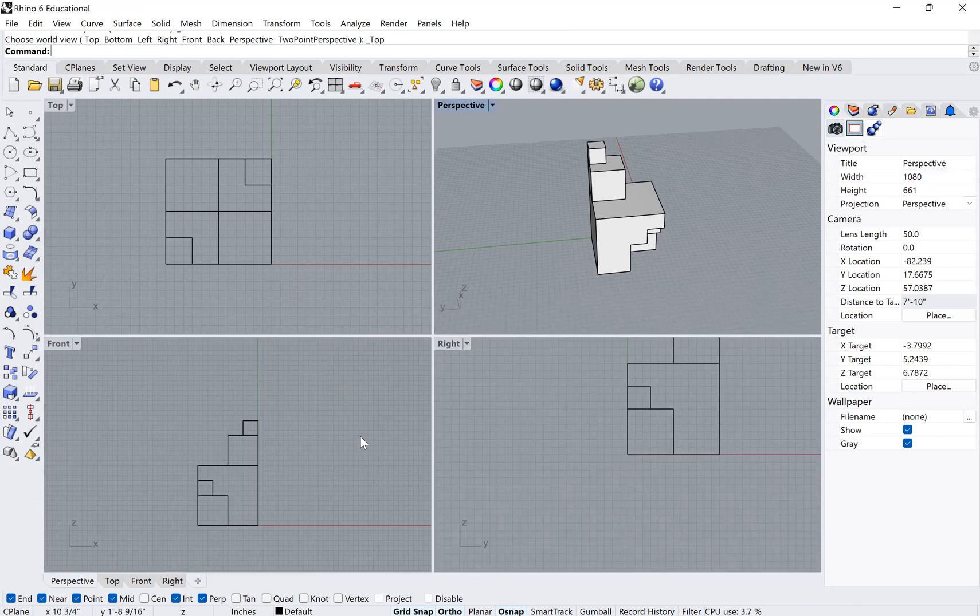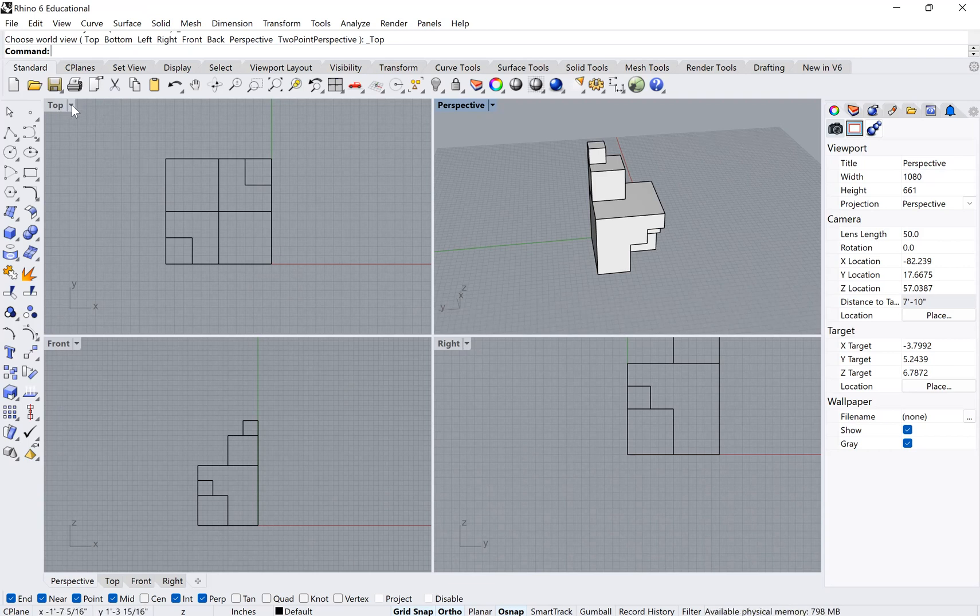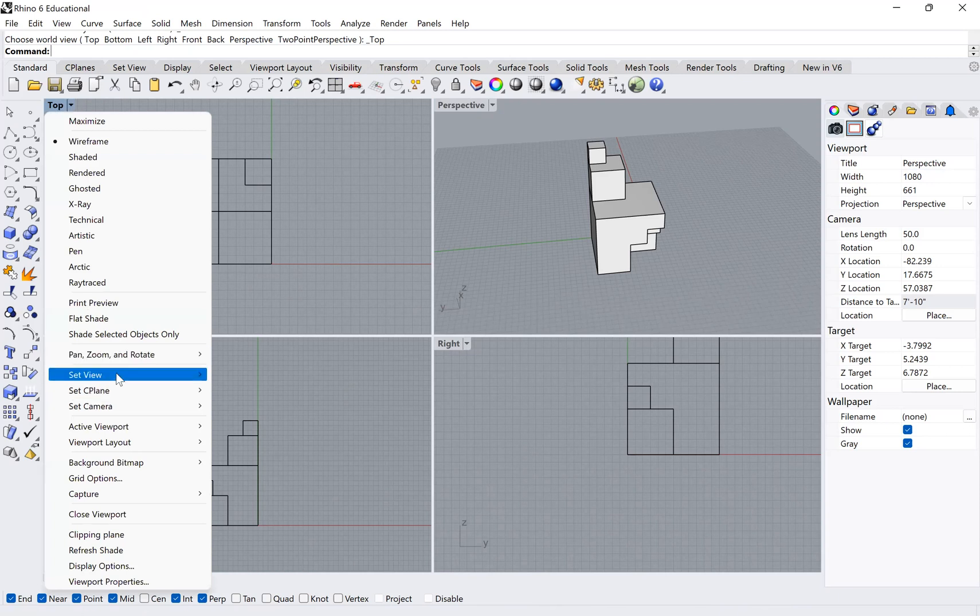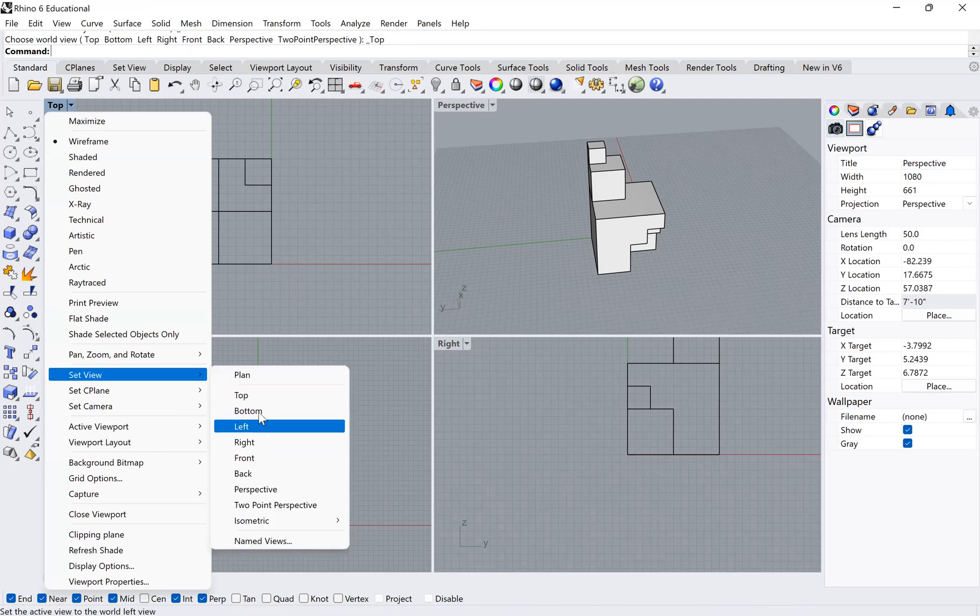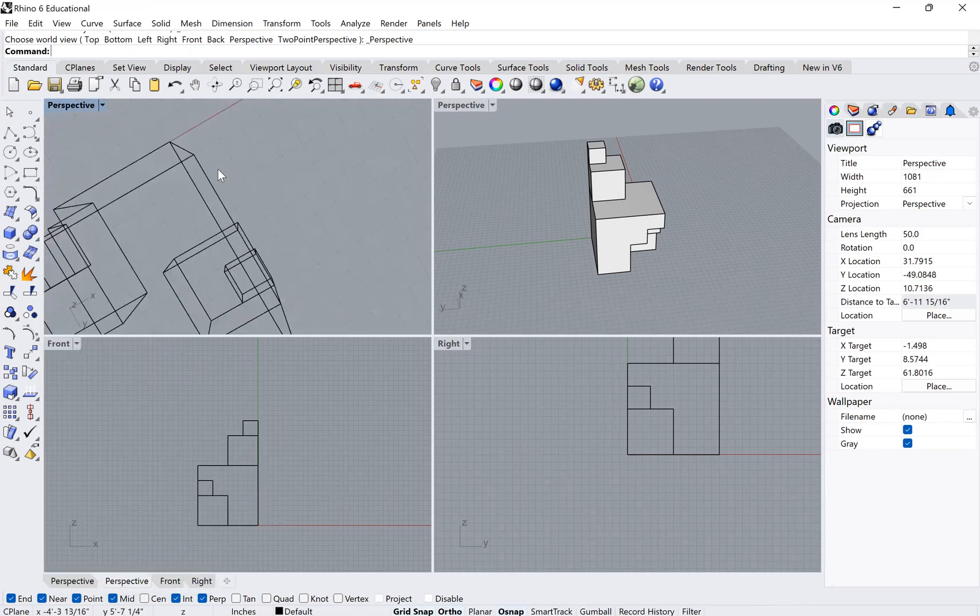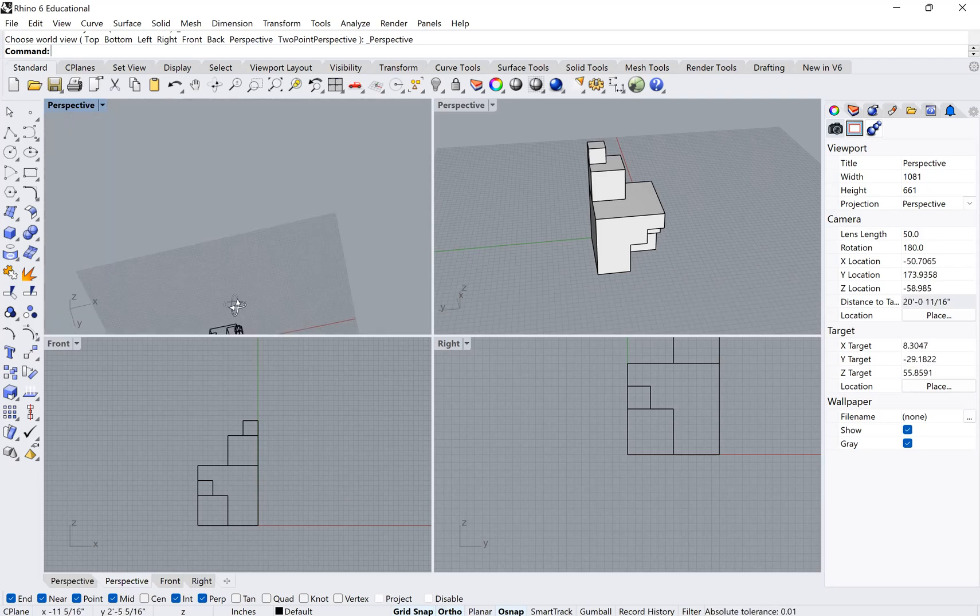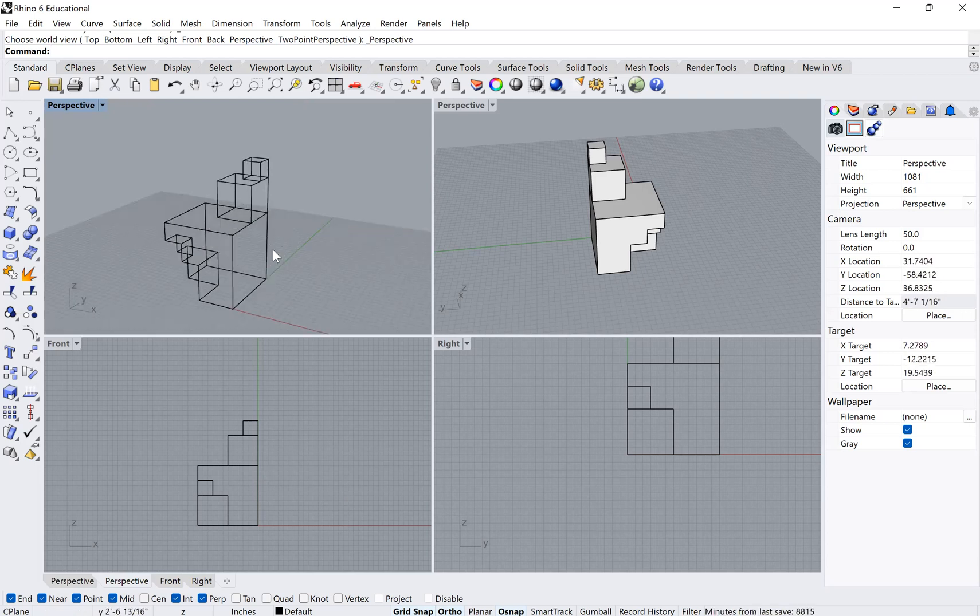Once you're in either of those settings, you can also actually change what each of those different cameras is doing. For example, if I want to change this top view, I click on that little tab next to the word top, and I go down to set view. And now I can actually choose any one of these as an option. So I had it at top, but I can also turn it into another perspective view. This might just be useful if you want to look at an object simultaneously from two different views.